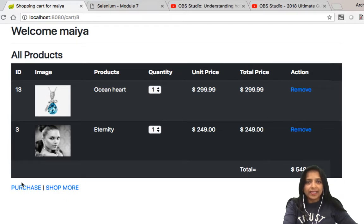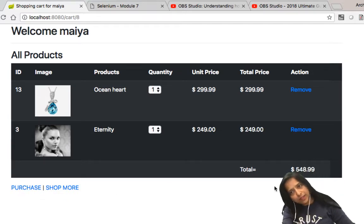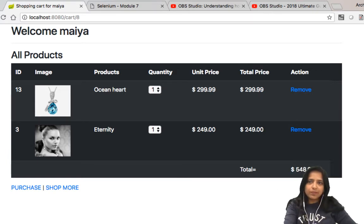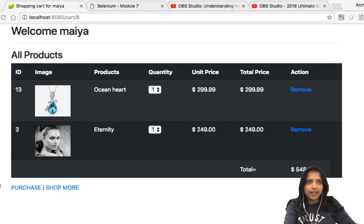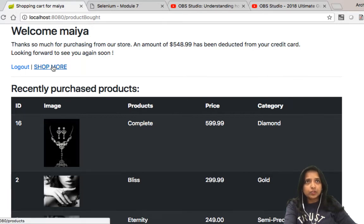I changed my mind and feel that Joy is a little expensive, so I can remove it from my cart. When I'm done, the total price is $548.99, which is in my range, so I proceed with the purchase and get all these goodies. After logging out, I can see my recently bought products.